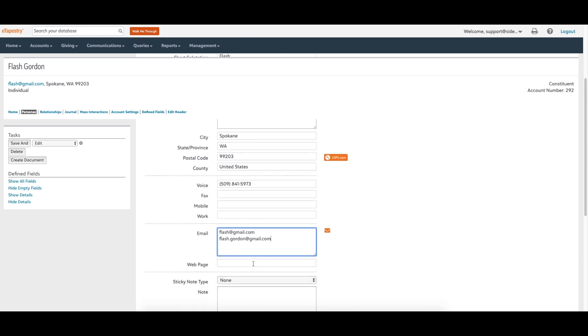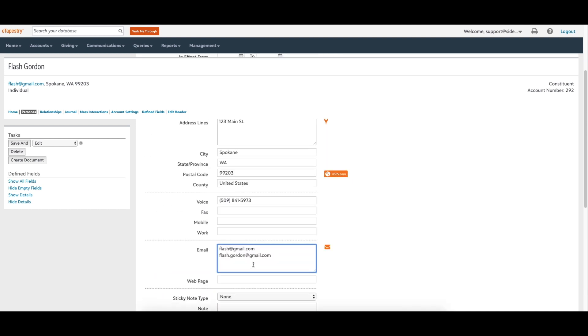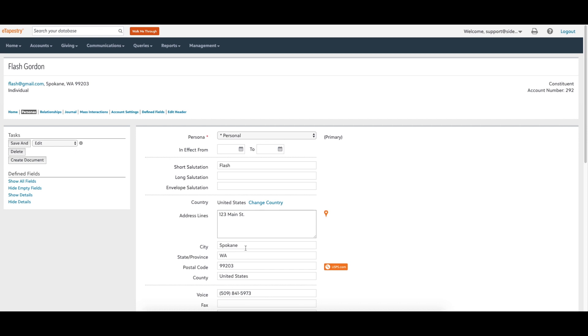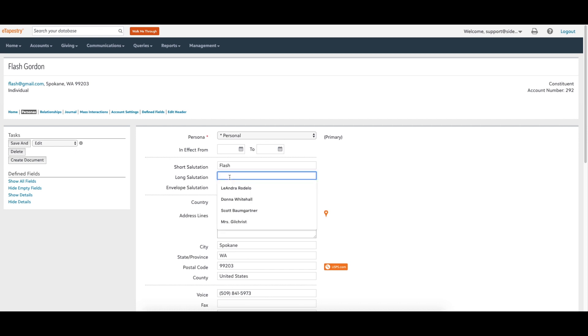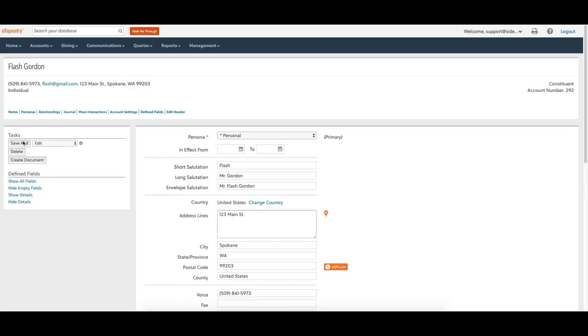It is also important to complete the salutation fields on a persona. Make sure each account has a completed salutation field set. You may even consider making the salutation fields required.